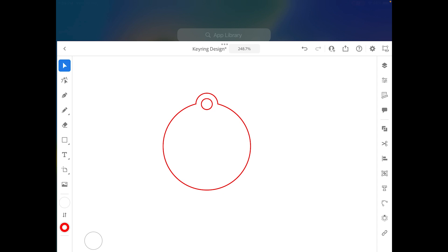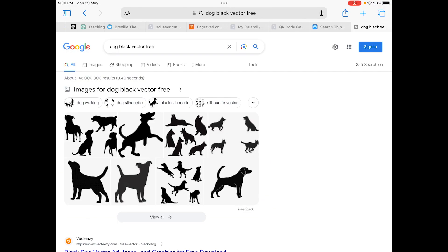So what we're going to do is we're going to actually bring in a particular vector image and show you guys how to run a trace and do all of that. Alright, so gonna go into Safari and see if we can actually pick up some images from there.